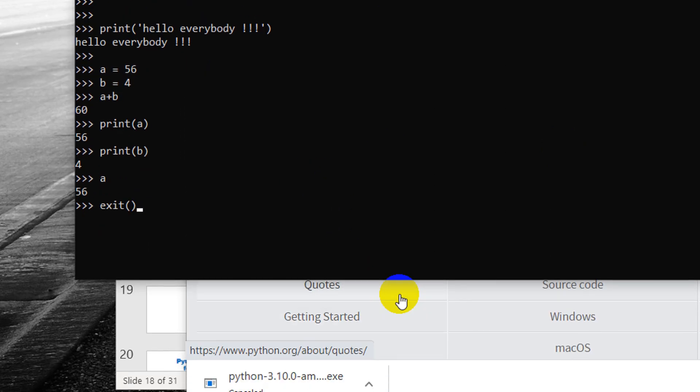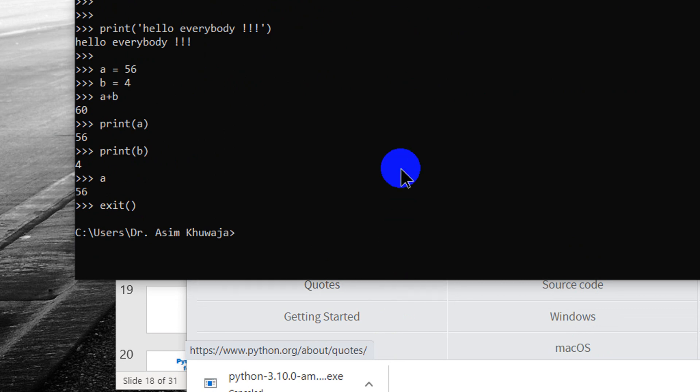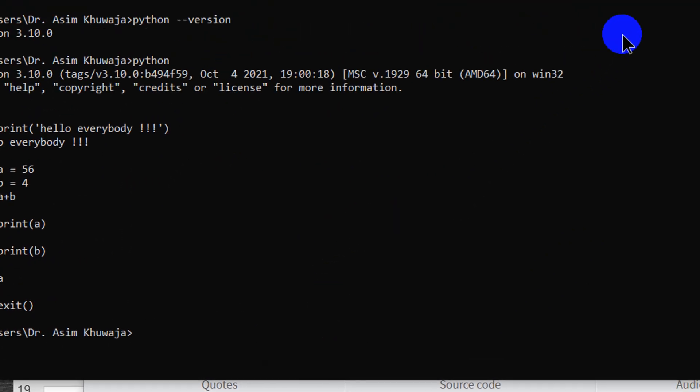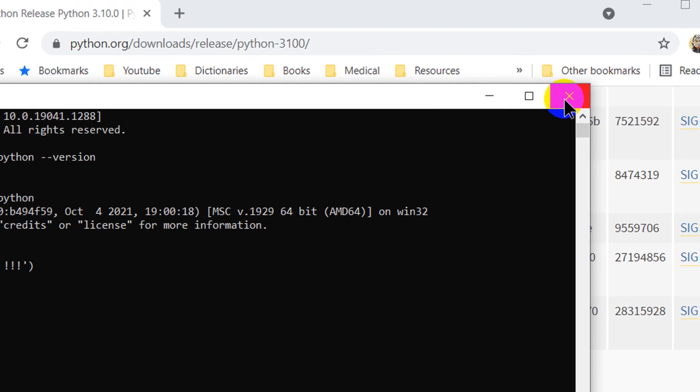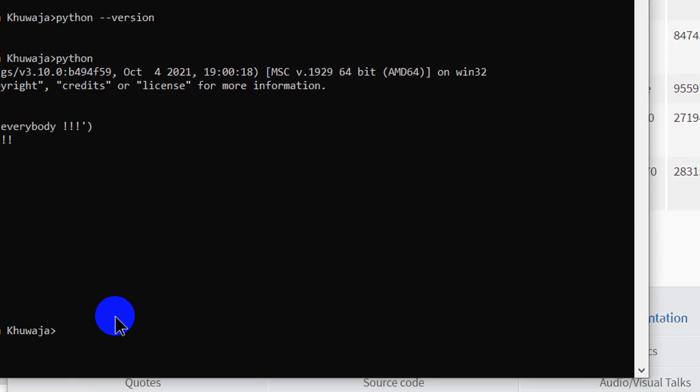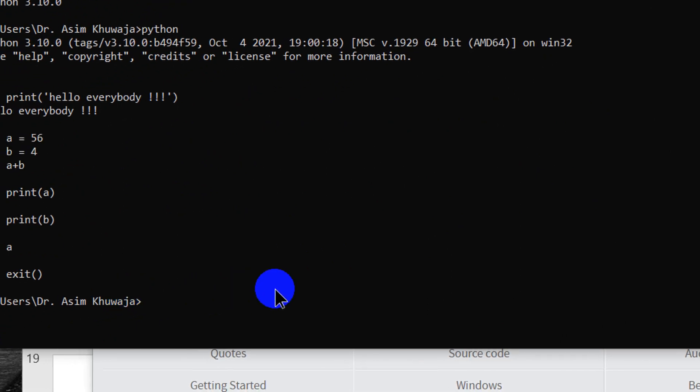You can type in exit followed by parentheses which is an exit function and hit enter and it takes us out of the Python interpreter. You can just click on the cross to finish it up or just type exit and hit enter and it goes away.